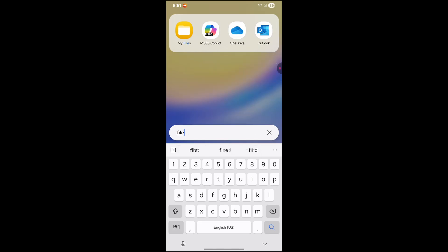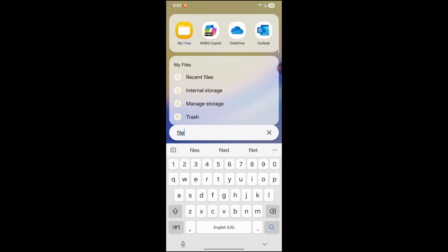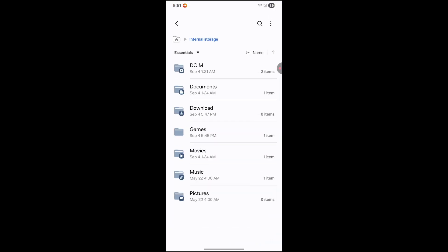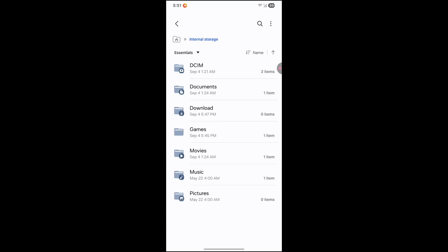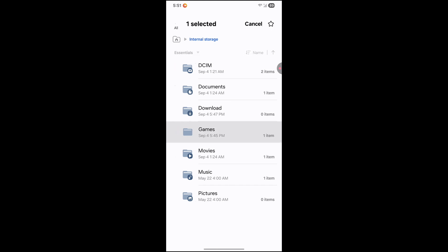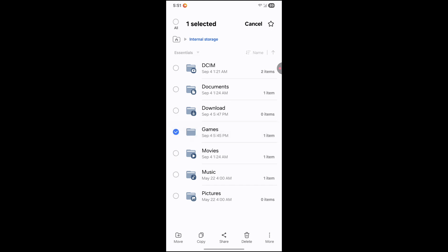type in files. Then you're going to want to click on where it says internal storage. Go ahead and click on that. Create a folder called games. I've already created a folder called games.